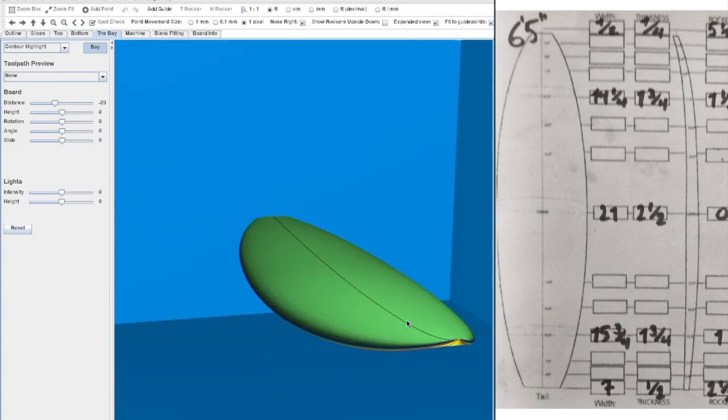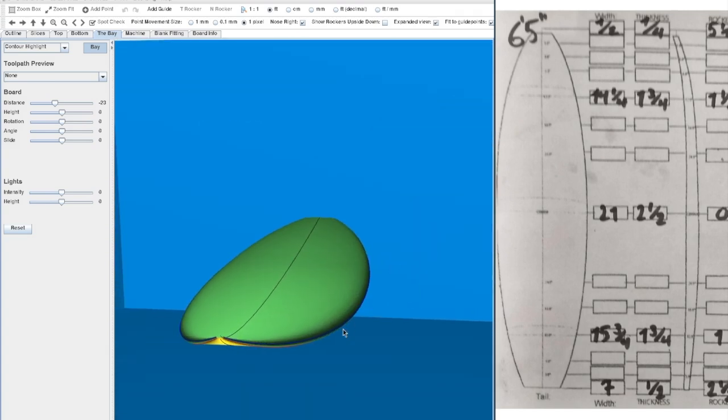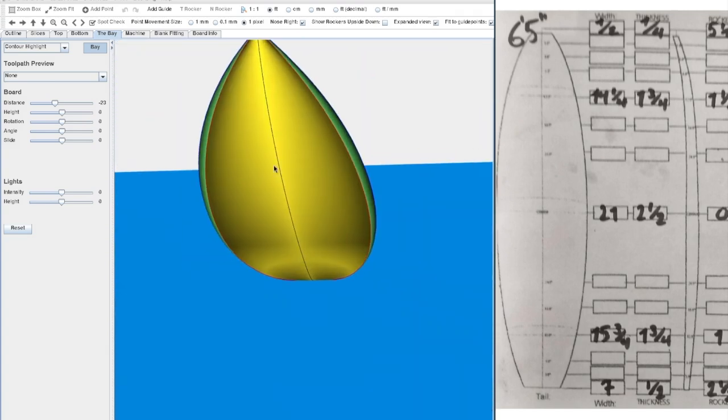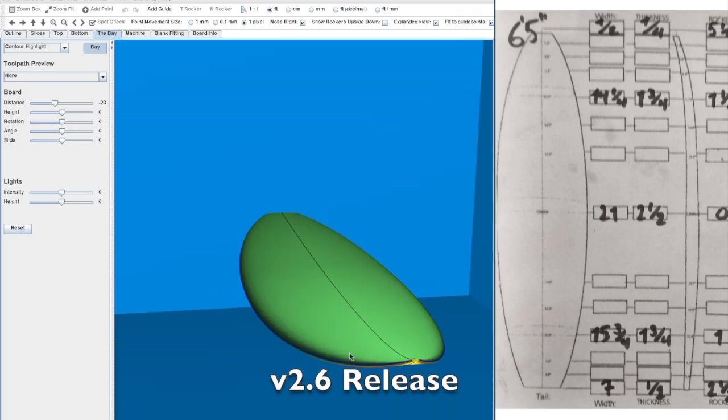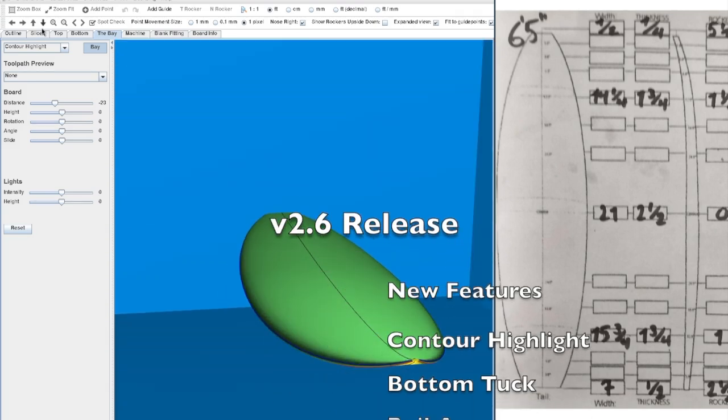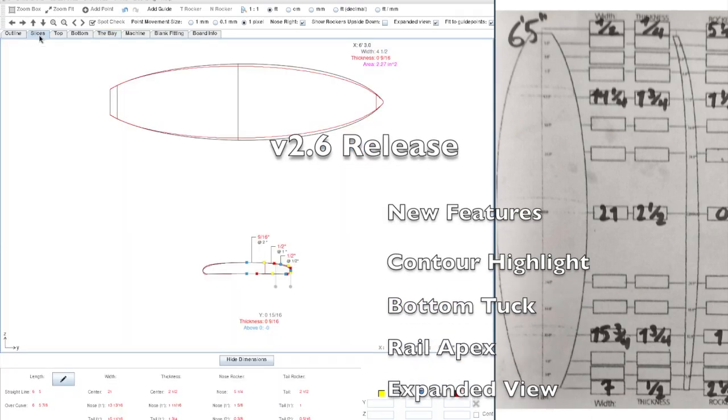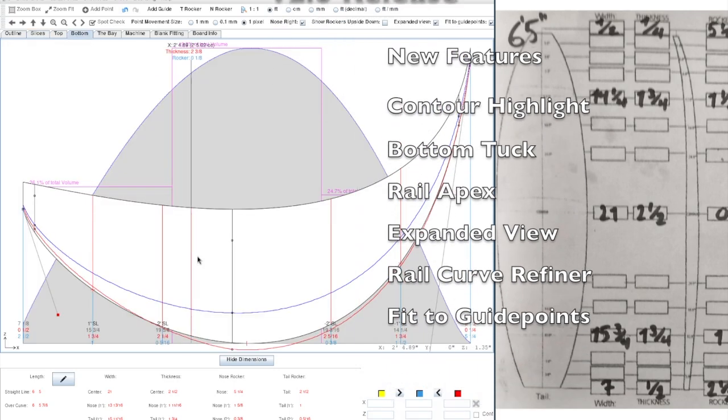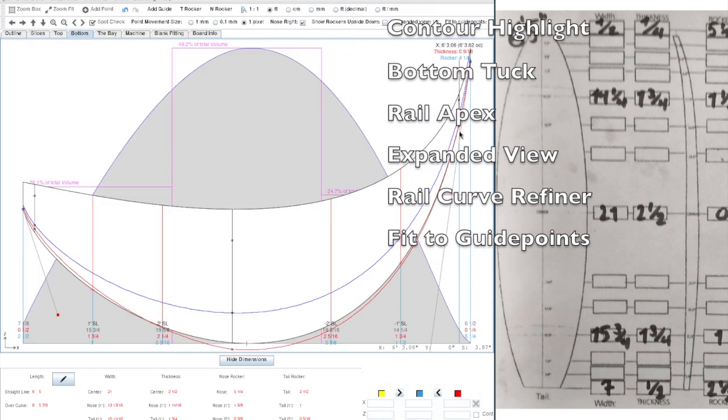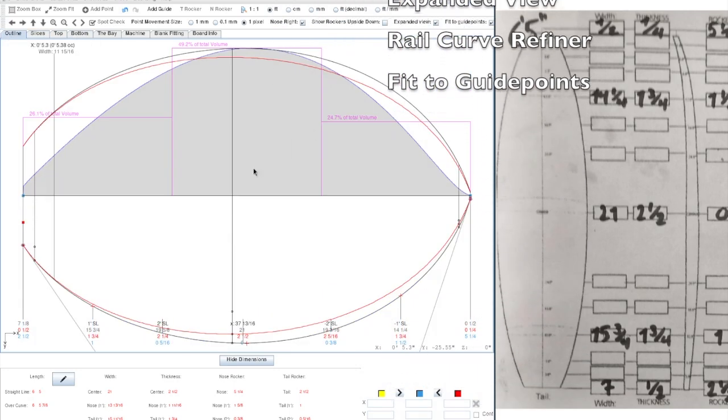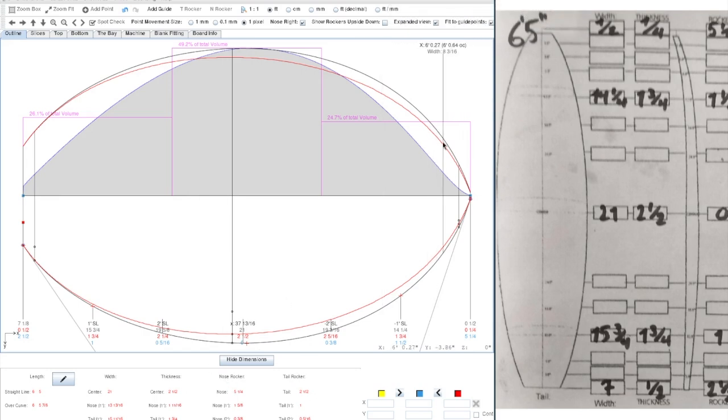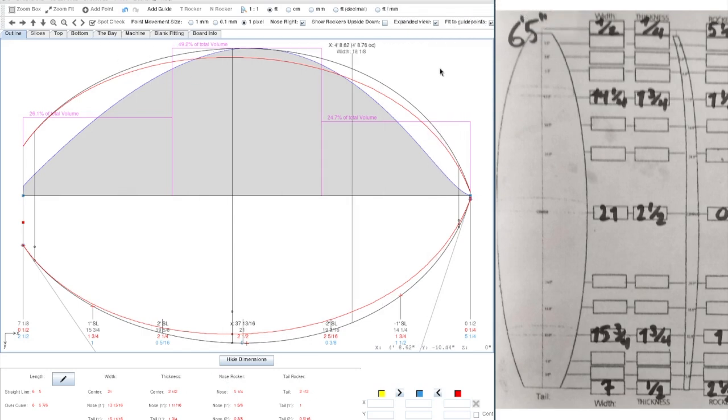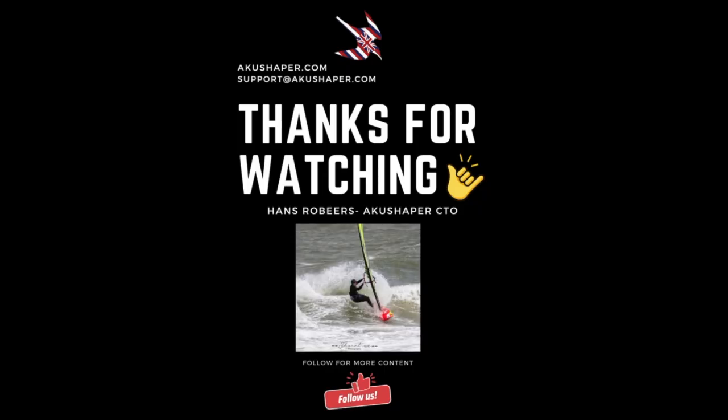So yeah, thanks for watching. Go and check out version 2.6. The coloring you get here with the contours, the apex line, the tuck line, how you can modify them, how you can see the expanded view on our profile, or how you can even expand the outline to look at all your curvatures and get a better impression on how they flow. Hope you like it. Check it out.